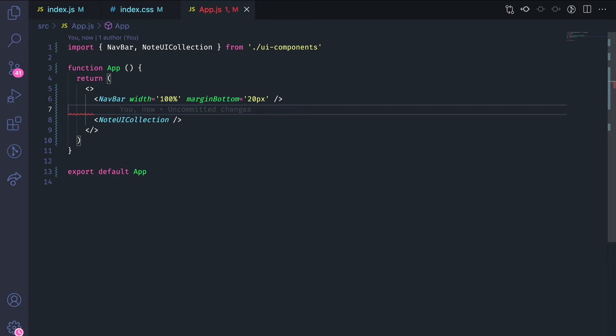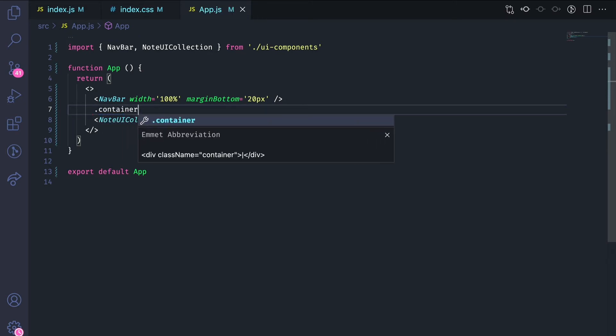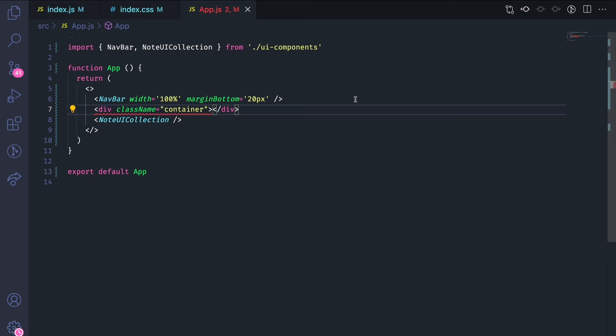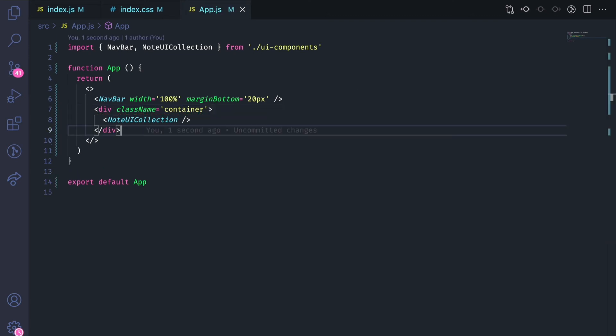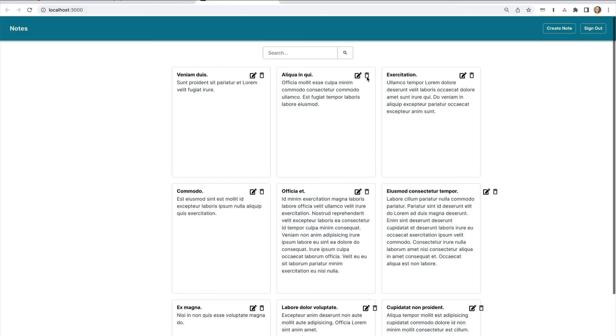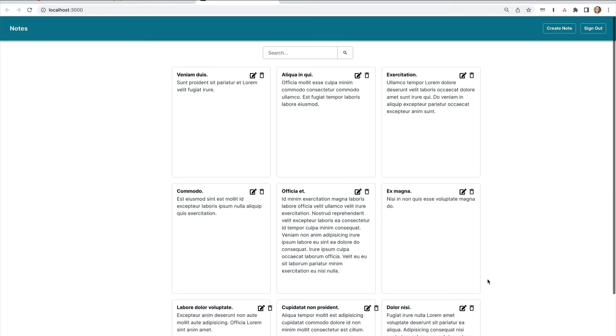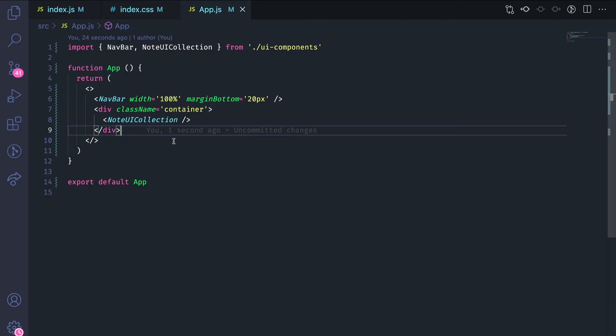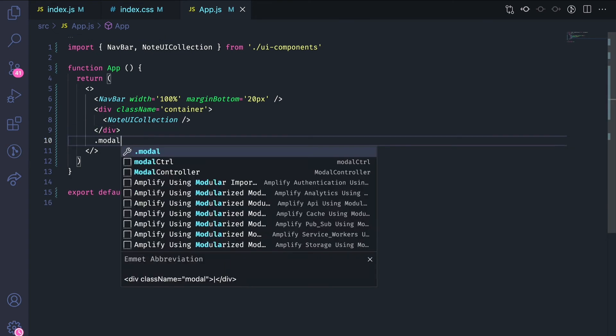Back in here, I'll wrap that note UI collection in the container. You'll see that the delete button already works. And then I'm going to create two modals that have the create note and the update note in them.